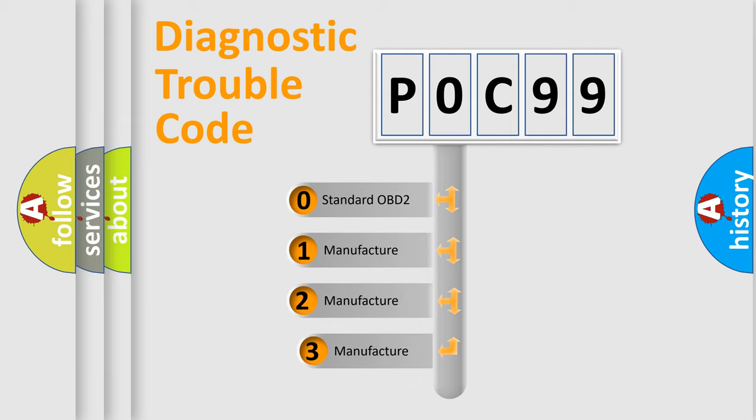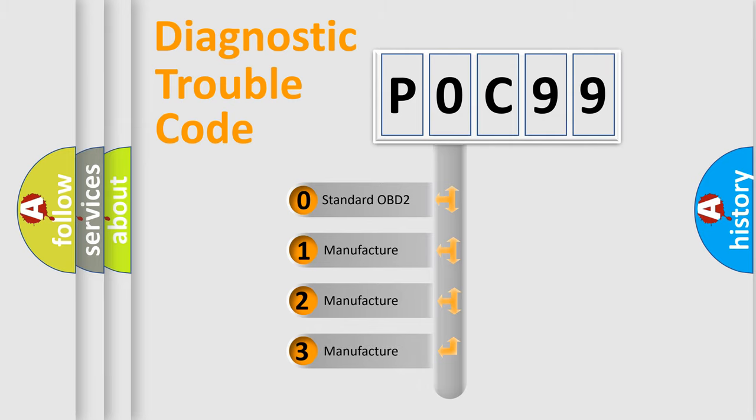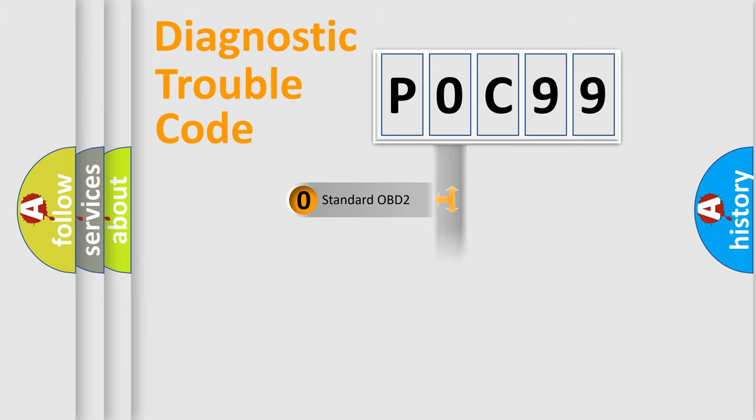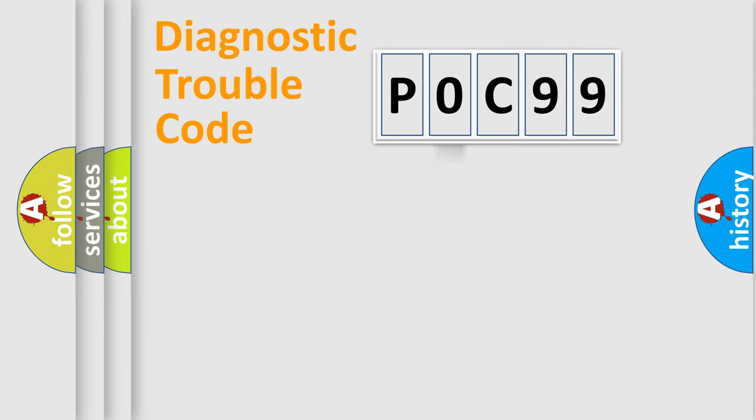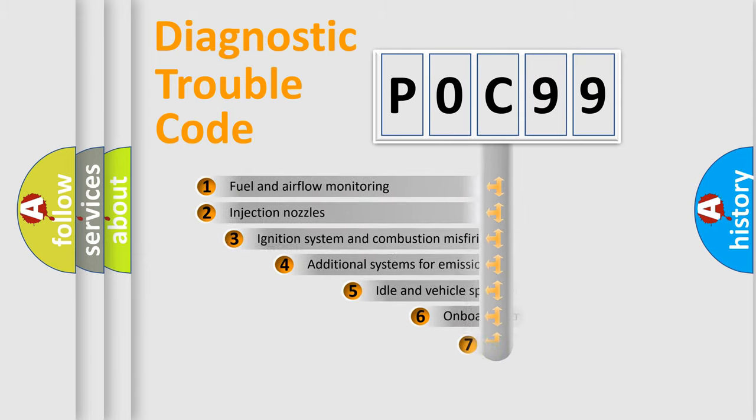If the second character is expressed as zero, it is a standardized error. In the case of numbers 1, 2, or 3, it is a manufacturer-specific expression of the car-specific error.